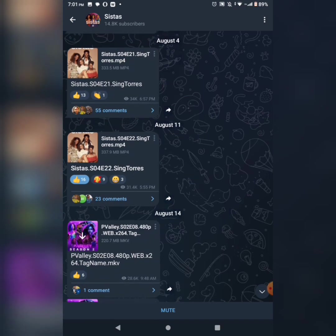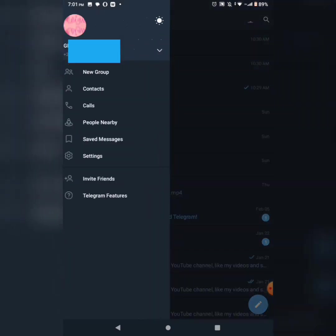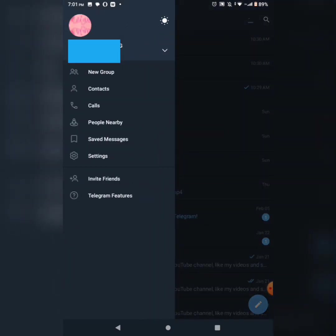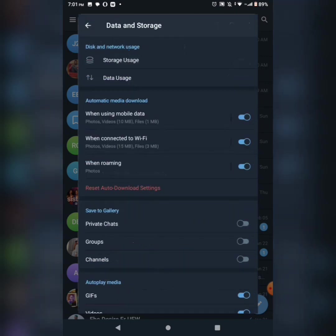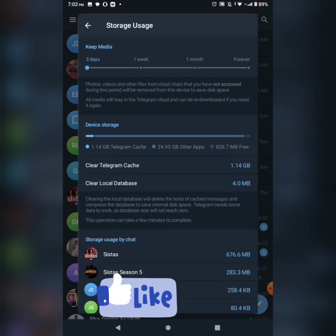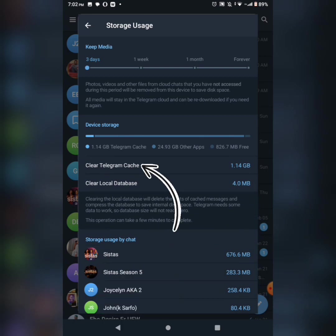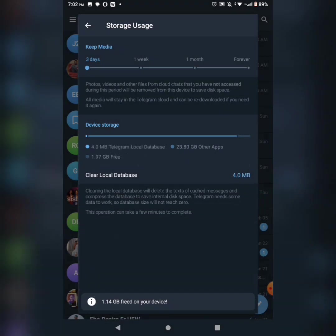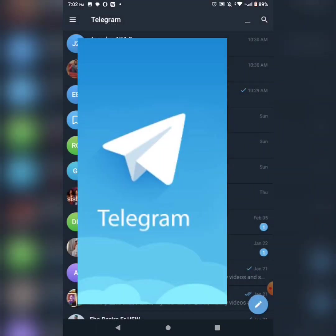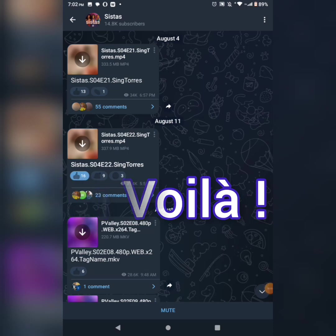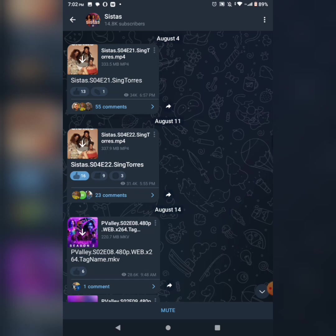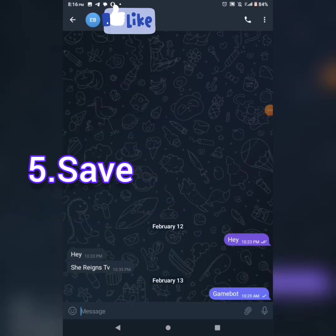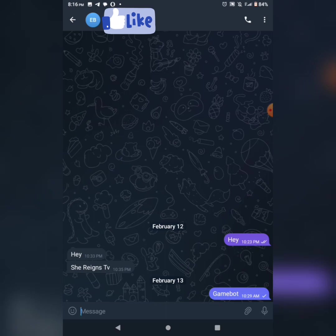If you want to save data, go to settings, then data and storage. Use storage usage to clear Telegram cache. Clear cache to free up space. This helps save your data.